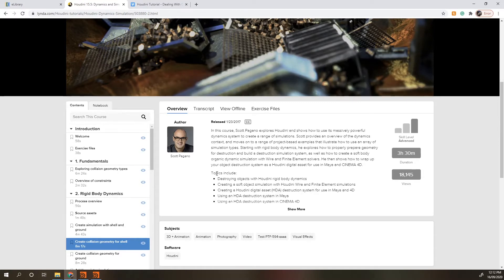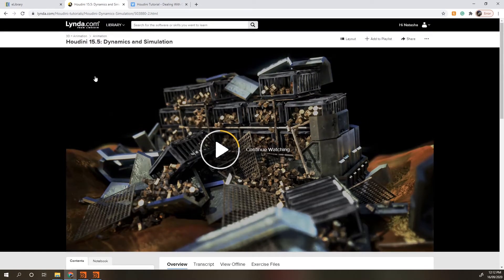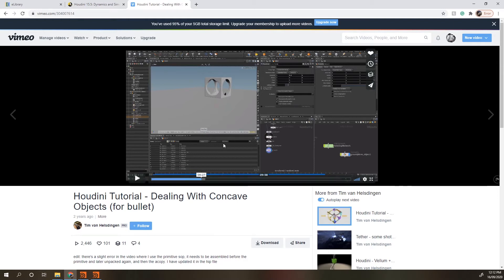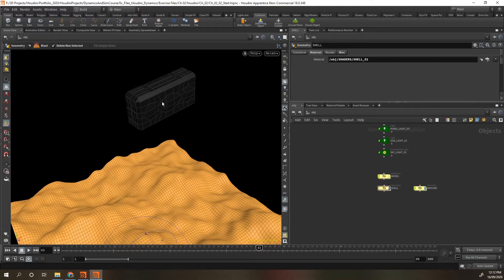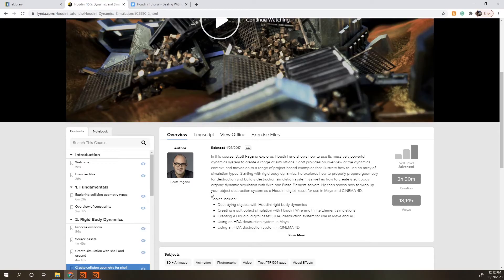I am very new to Houdini and new to effects. Scott Pagano is a very good tutorial maker, so I highly recommend watching his stuff. The tutorial I'm currently watching is version 15 of Houdini, but we're up to version 18 now. I've watched other people's tutorials on how to deal with this and they work for some circumstances, but for this really specific circumstance from his tutorial it doesn't really work. So I'm going to show you how I worked it out — this is purely to help people get through this because there isn't an update and I can't find the answer anywhere else.